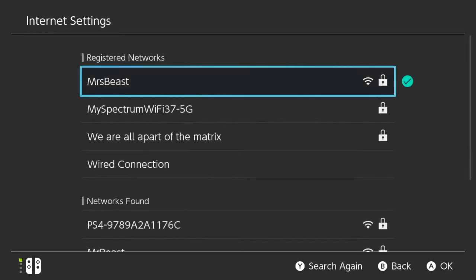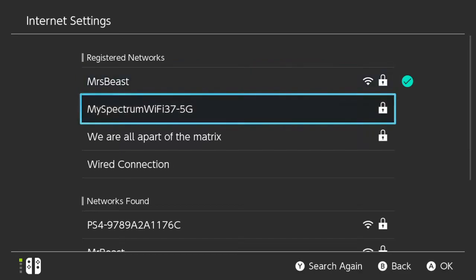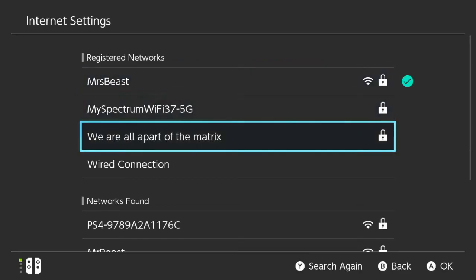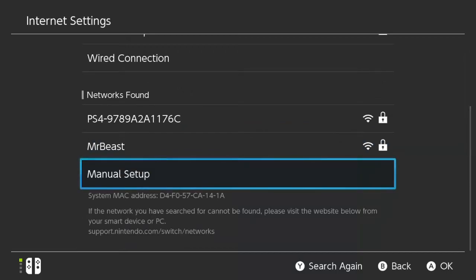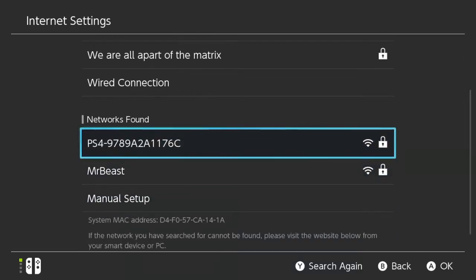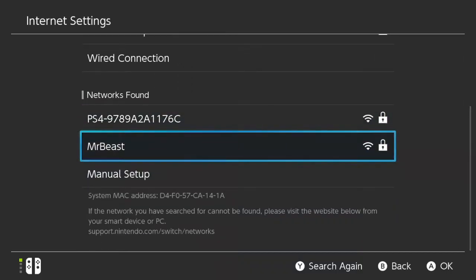Now there's a couple different networks on mine. So these registered networks on top are the ones I've already connected to and they're remembered. So I don't have to type in a password again if I connect to that network. Now if I scroll down, these are the networks that are found. So these are ones I can connect to.